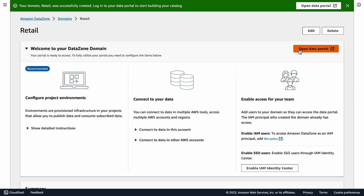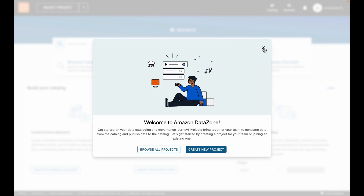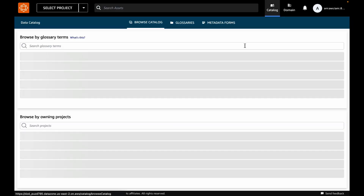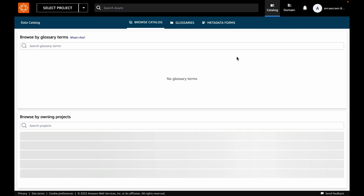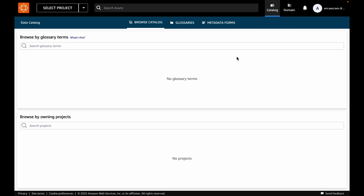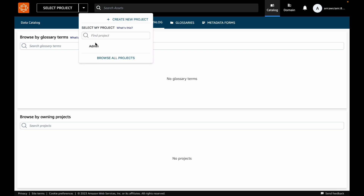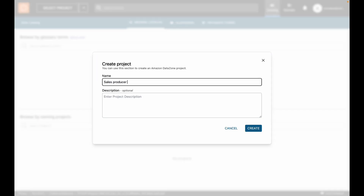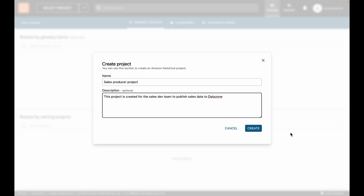Once in the data portal, you will notice that it's currently a blank slate. In the top navigation bar, you can see that the business data catalog is currently empty. To publish a data asset to the catalog, we will first need to create a project. We will select the Create option, provide a name for the project, provide a description, and that's it. Let's create the project.